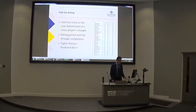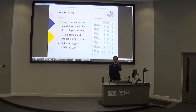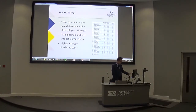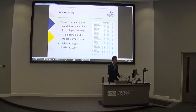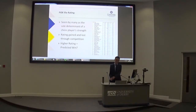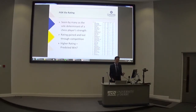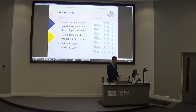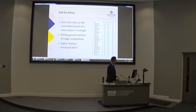ELO rating is a determinant of a player's strength, and every single chess player has one. You can see this list of the top 40 best chess players — the higher your rating, the stronger you are. It's quite a simple system: if I beat a very strong chess player, I'll gain 19 rating points; if I lose to a very weak player, I'll lose 19 rating points; and if I draw against a very strong player, I may gain 9 points. It's a system where you gain and lose rating points based on how well you do against other players.